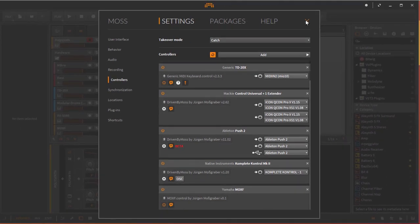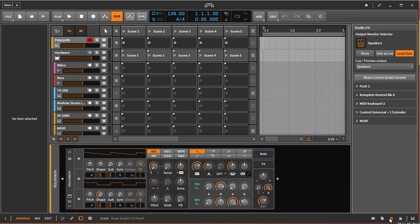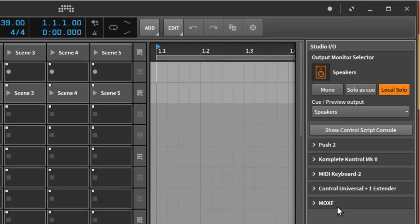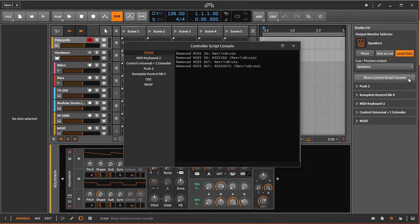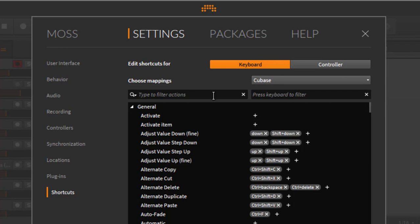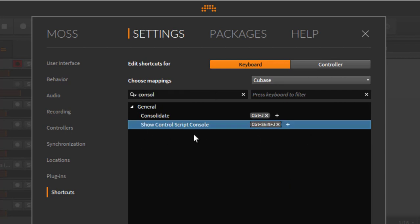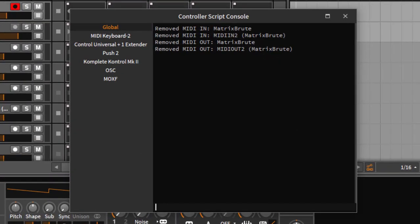To prove it's working, there's something called the Script Console. It's really well hidden — on the side panel there's a button called 'Show Control Script Console.' Since it's so hard to find, I assigned a keyboard shortcut. Go to Shortcuts, search for 'console,' find 'Show Control Script Console,' and I assigned it to Control+Shift+J for much faster access, since you need it constantly for debugging.